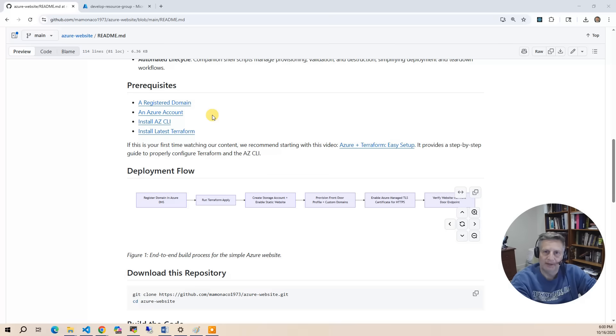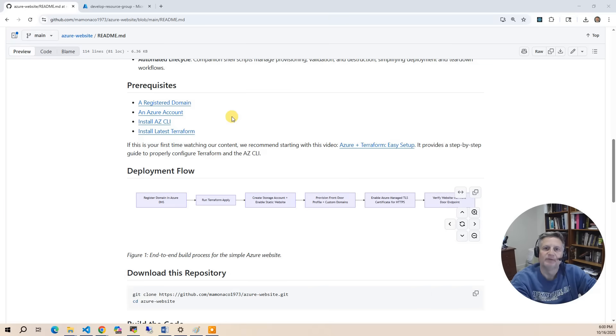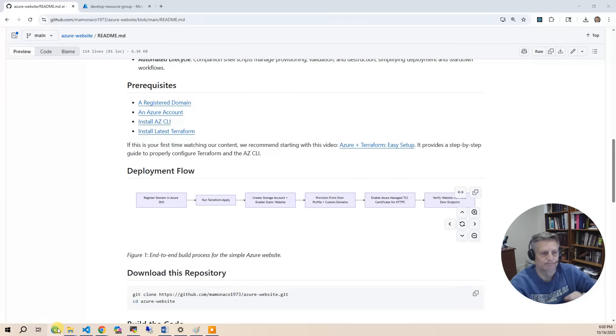After that, you need the Azure account with the build identity set up, then we need the AZ-CLI, and then we need the latest version of Terraform.